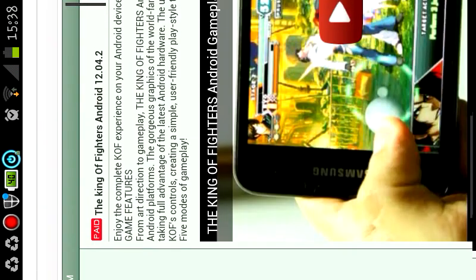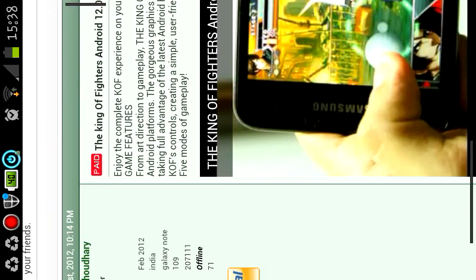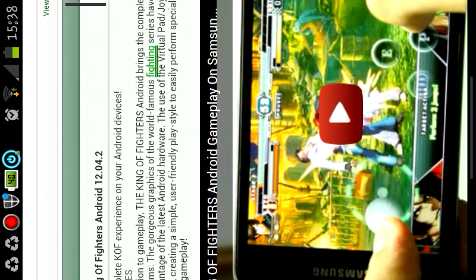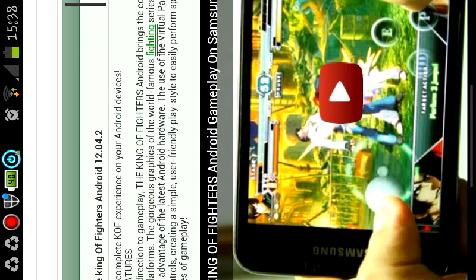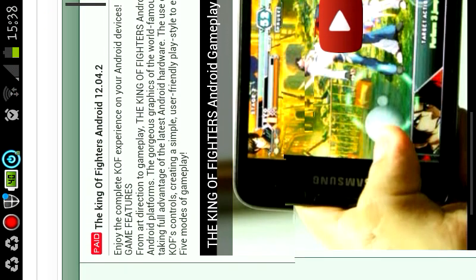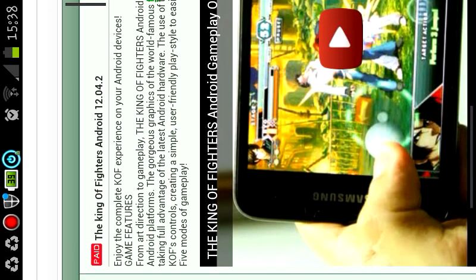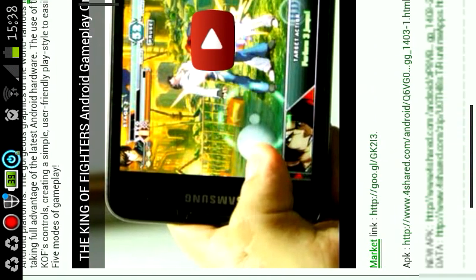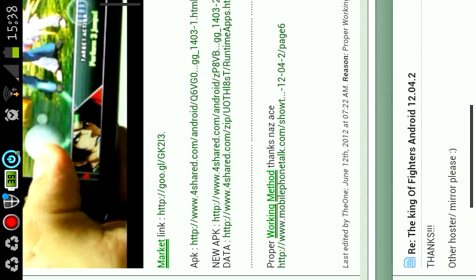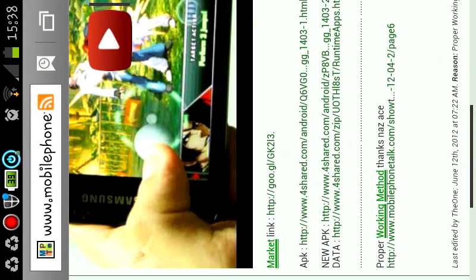So as you can see, it's a forum. So this is the King of Fighters Android where a lot of people have problems finding it. So you go down here and you see a Market link, APK, New APK, and Data. Okay.